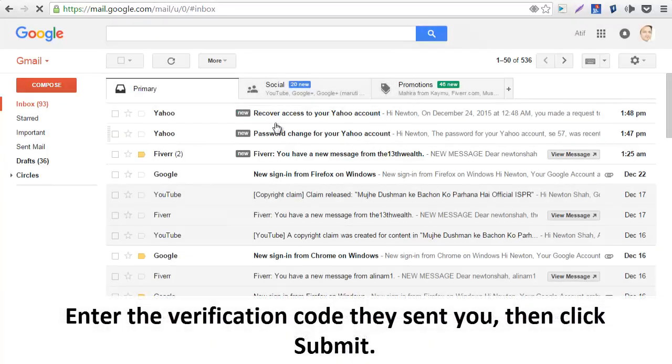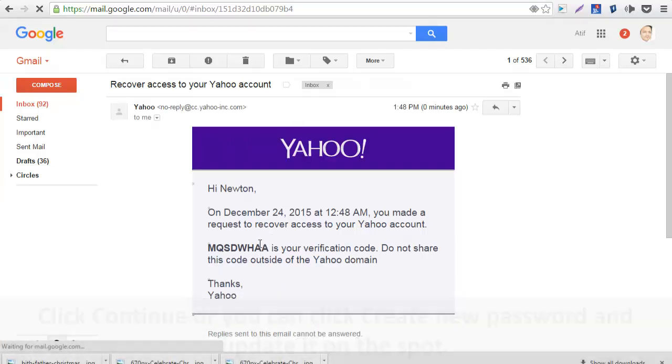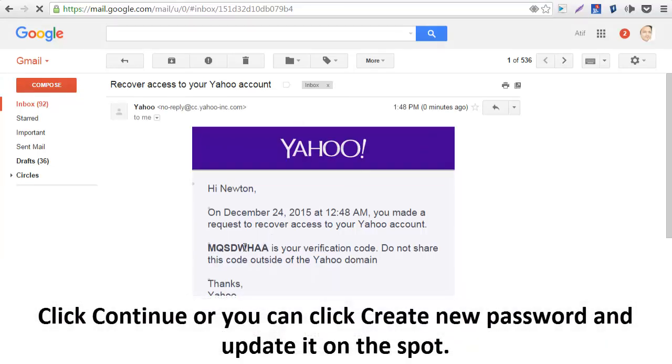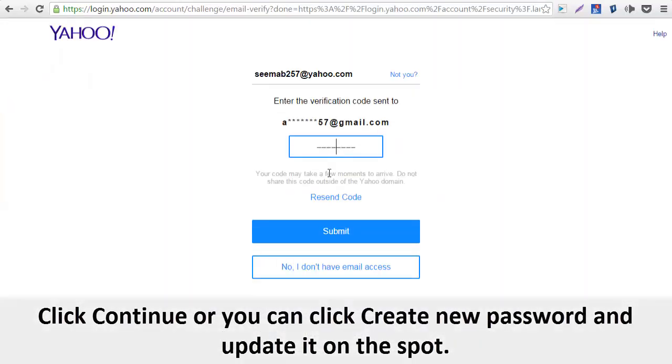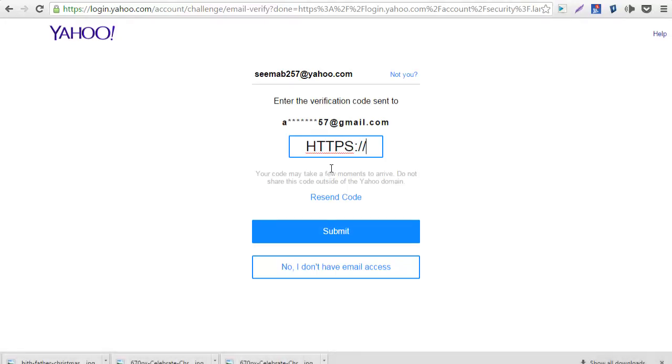A 'Recover access to your Yahoo account' email will be sent to your alternate email address. Enter the verification code we sent you, then click Submit. Click Continue, or you can click 'Create new password' and update it on the spot.